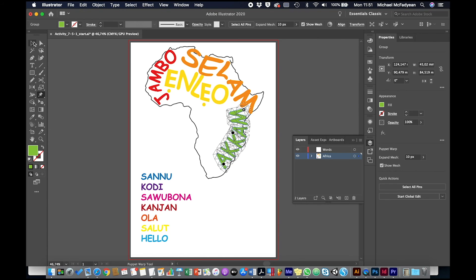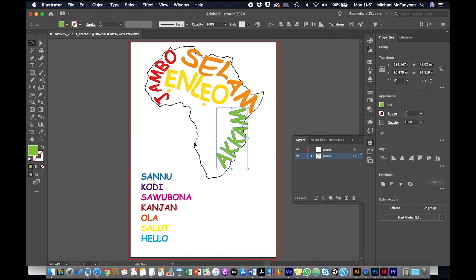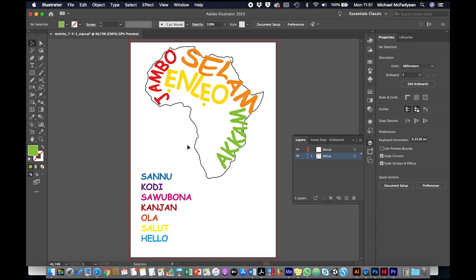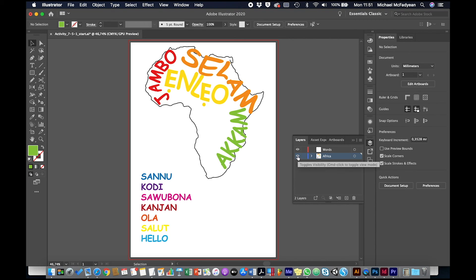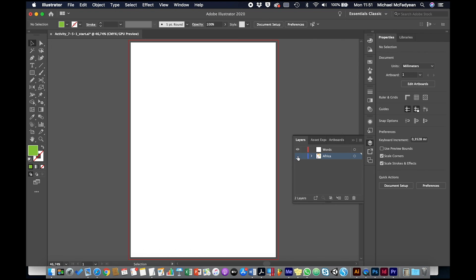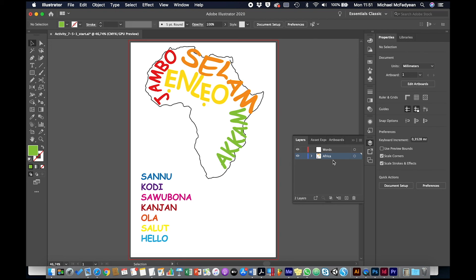Okay, so what I want you to do is using exactly the same process as this, I want you to fit into the shape of Africa all of those words. You can fit them as tightly and as closely as you like, but basically the idea is to create the map of Africa out of words saying hello in the different languages of Africa.